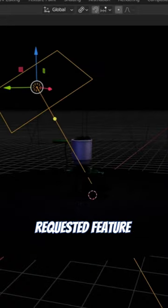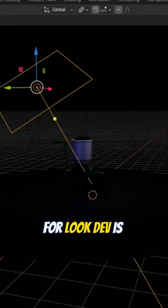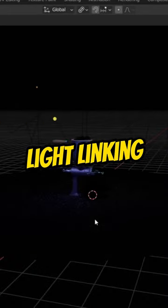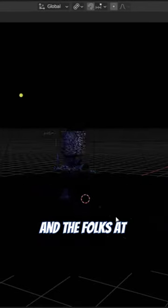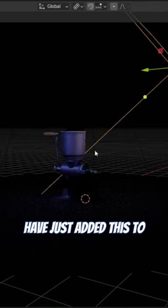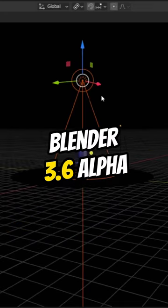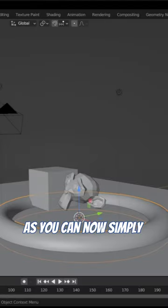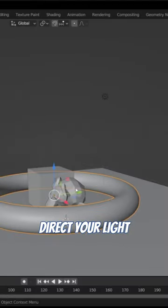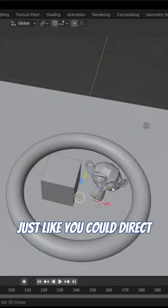One of the most requested features in Blender for look dev is light linking, and the folks at Blender Foundation have just added this to Blender 3.6 alpha. You can now simply direct your light just like you